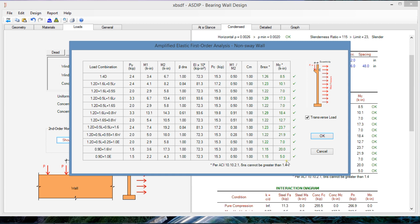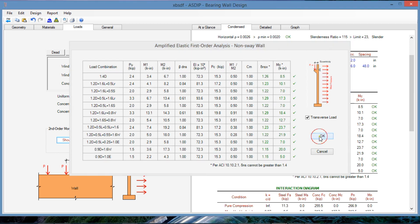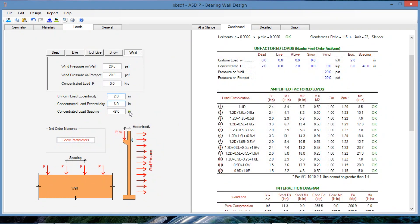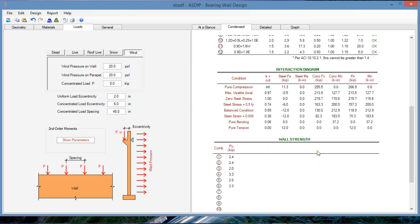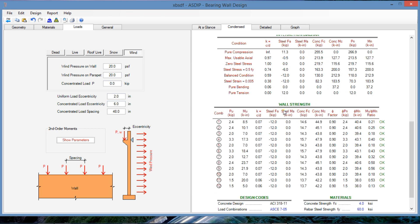For the different load combinations, we are getting a delta that multiplied by the maximum moment M2 gives us the amplified moment MC. So these are the amplified moments that we already found at six points, according to the ACI 318 methodology for magnification factor method.